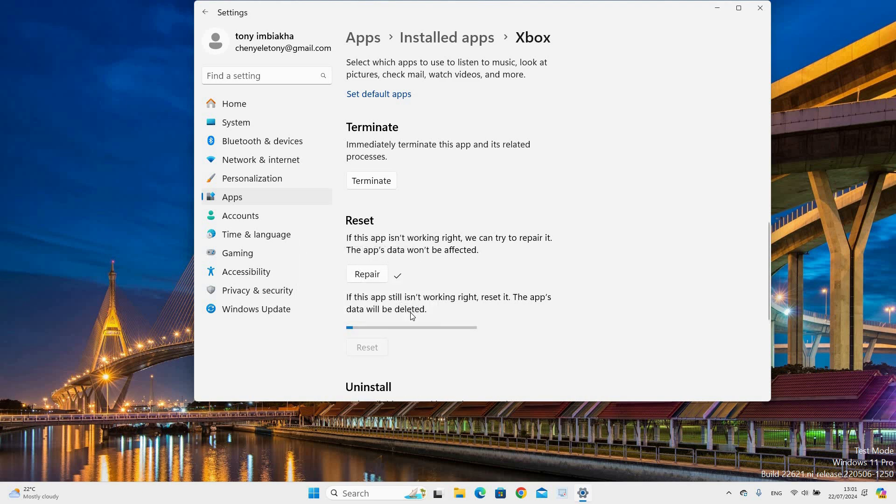Make sure that you have backed up data before doing this. And that's it. This is how to fix Xbox Game Bar issues on your Windows 11 PC.